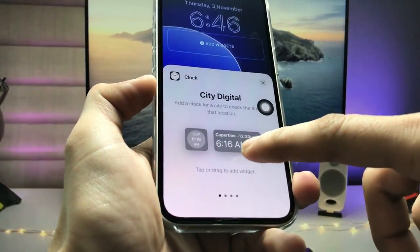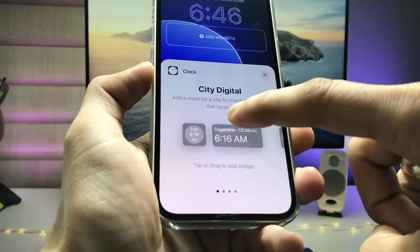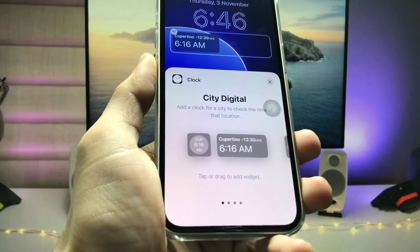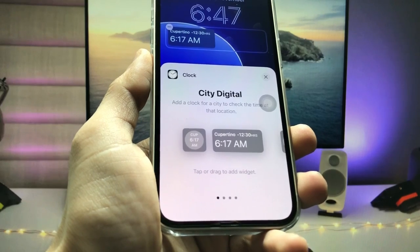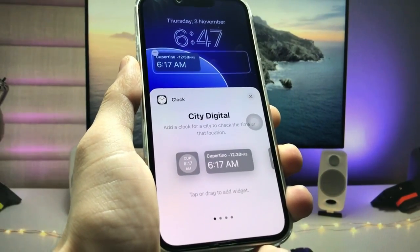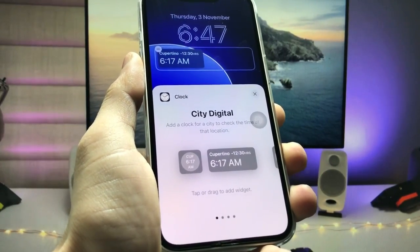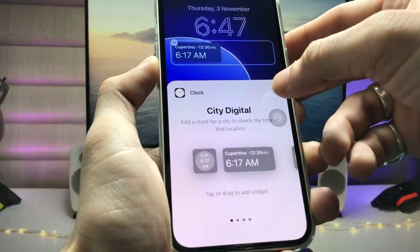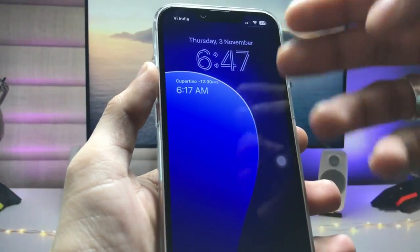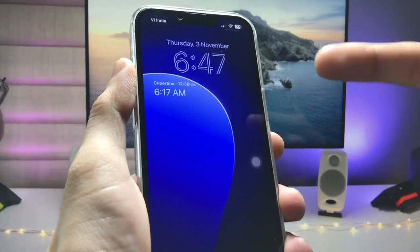You can see there's a widget here. When you tap on this widget, you can easily add a city digital clock — or dual clock — to the iPhone lock screen. You can check out that there are two different time zones available on the iPhone lock screen.